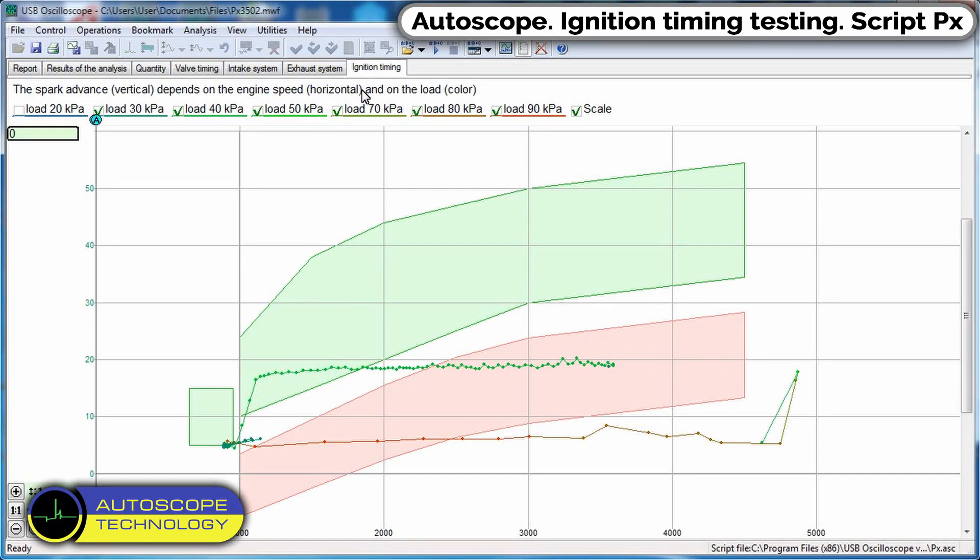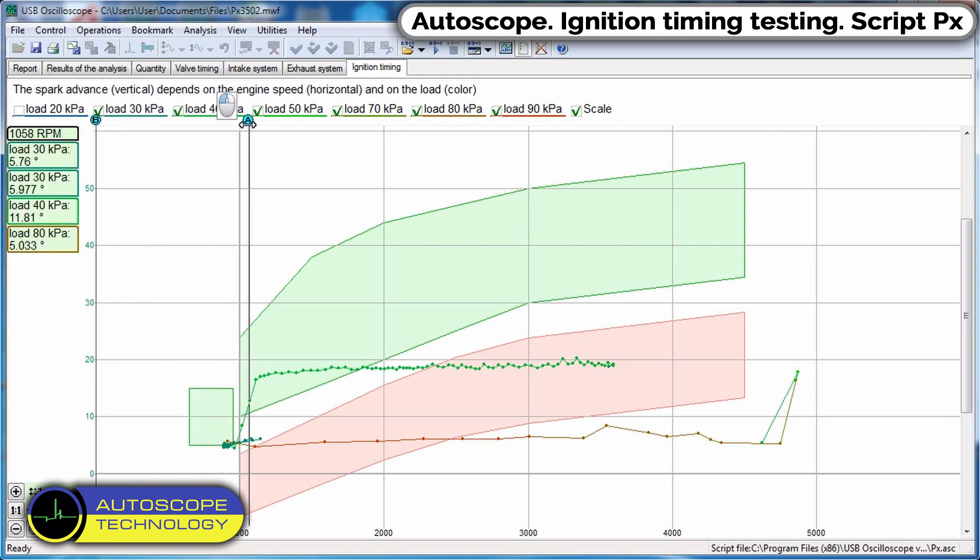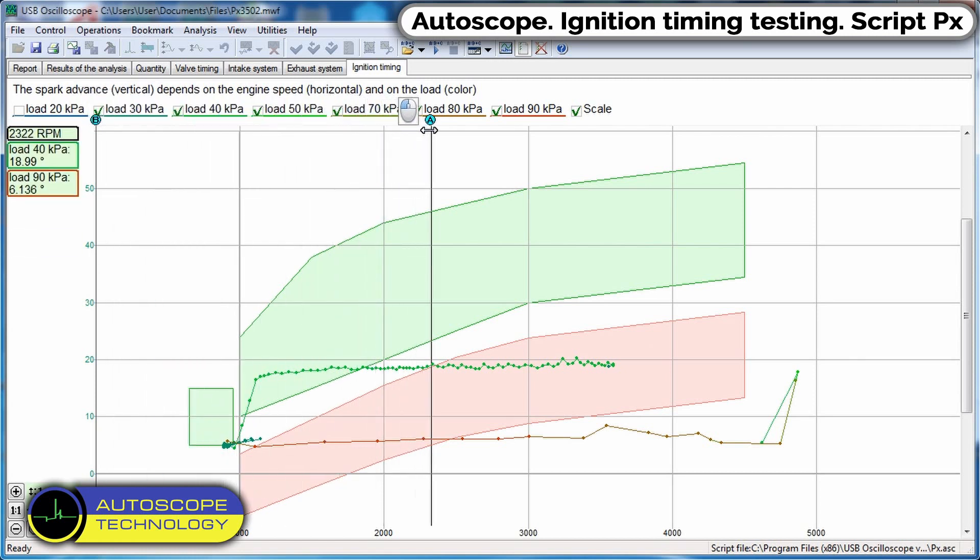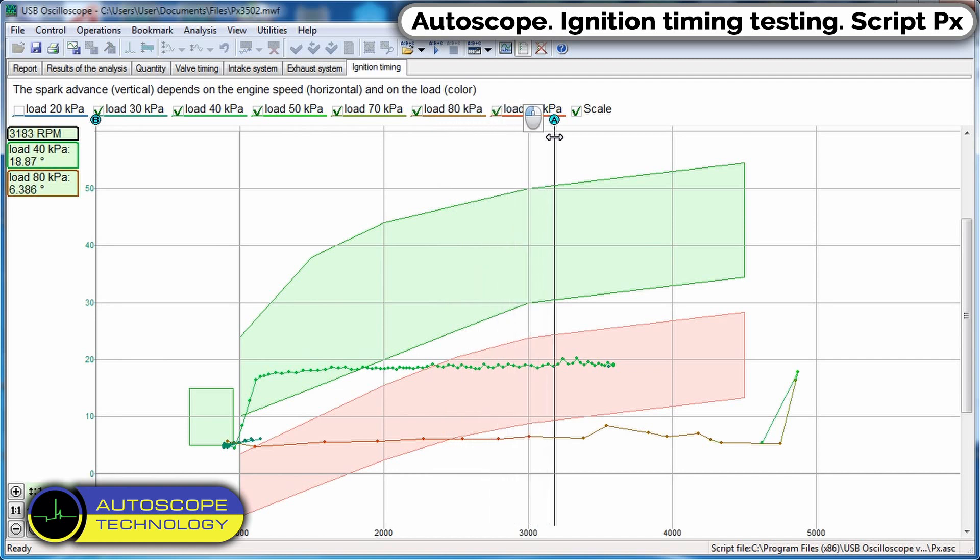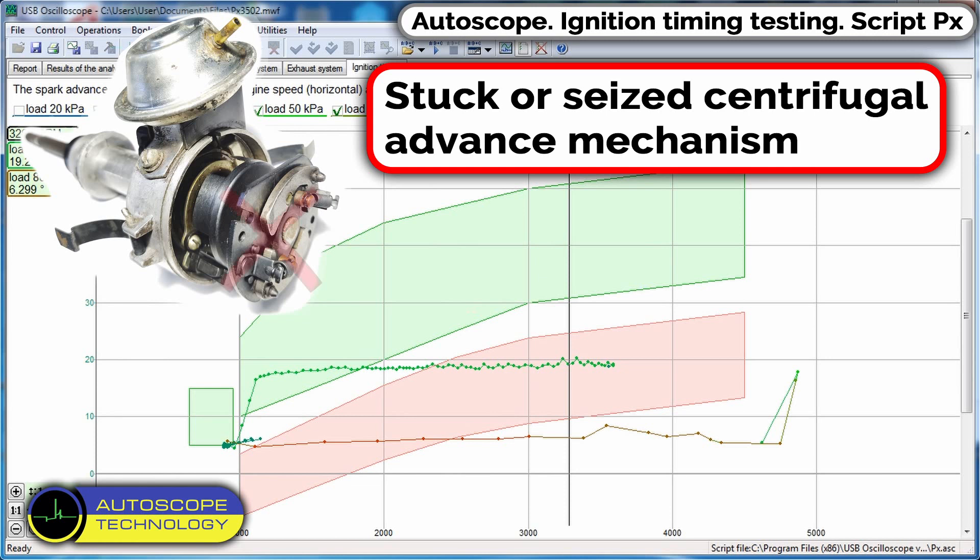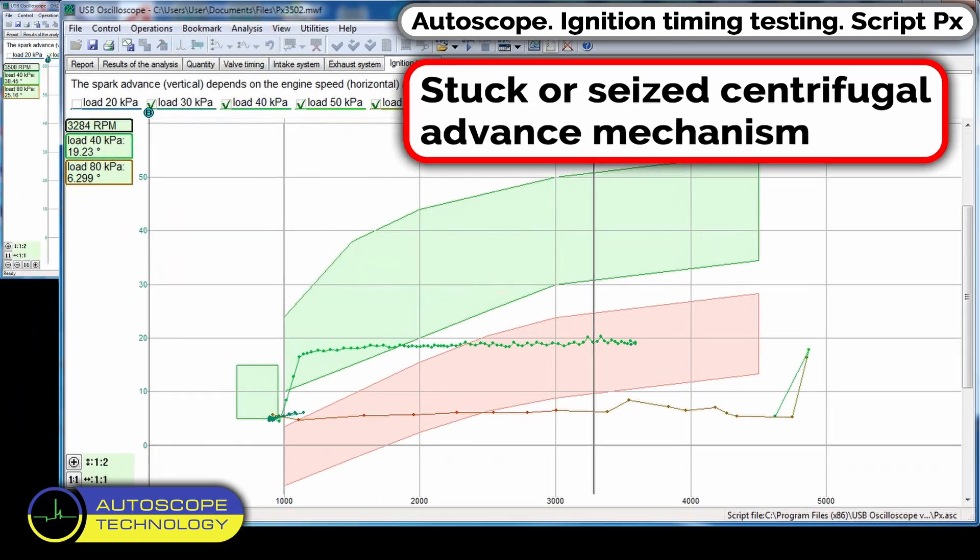We see that while engine speed increases, the ignition timing does not change on this graph. The reason is a stuck or seized centrifugal advance mechanism.